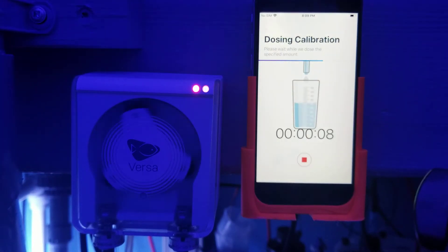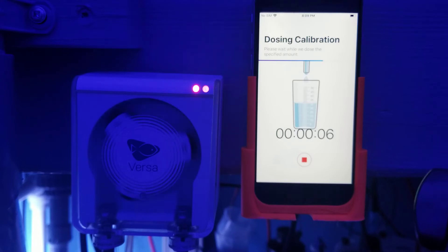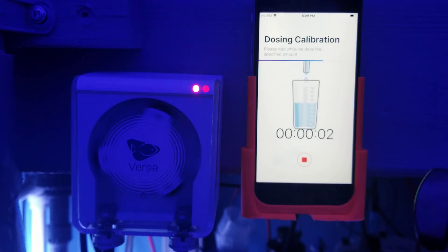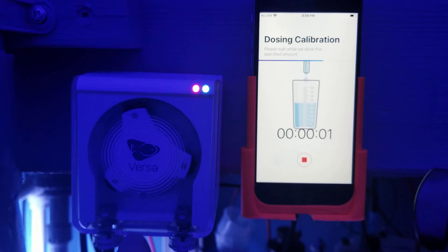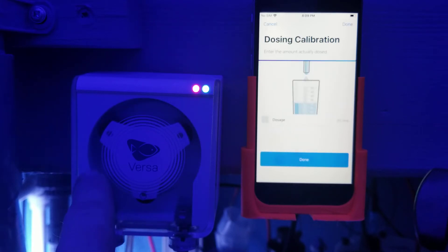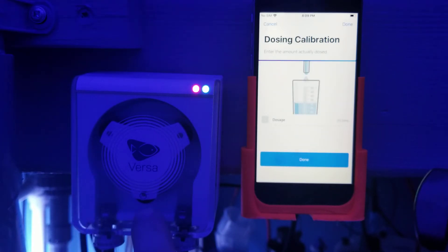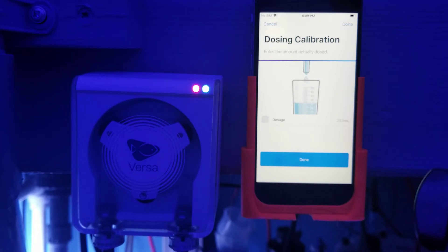And it's going to, based on the last setting, it's going to dose accurately to that. Notice what just happened. See how it ran all the way up here and then it came all the way back. And that's one thing that's very unique to the Versa that you're not going to see in any other pump.